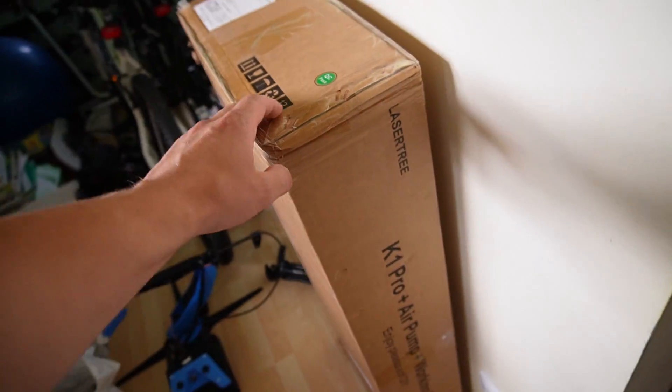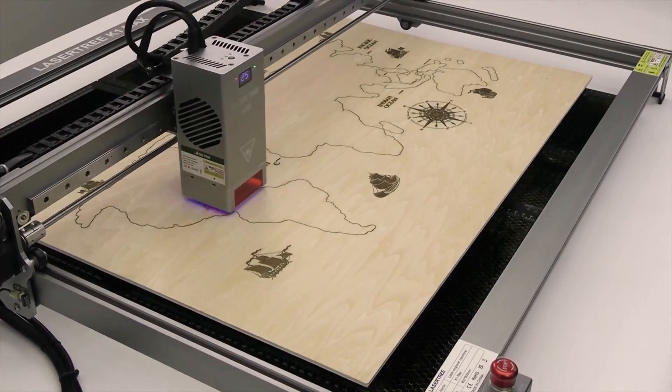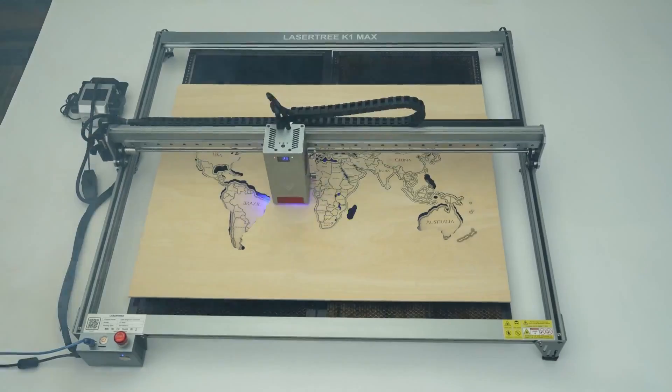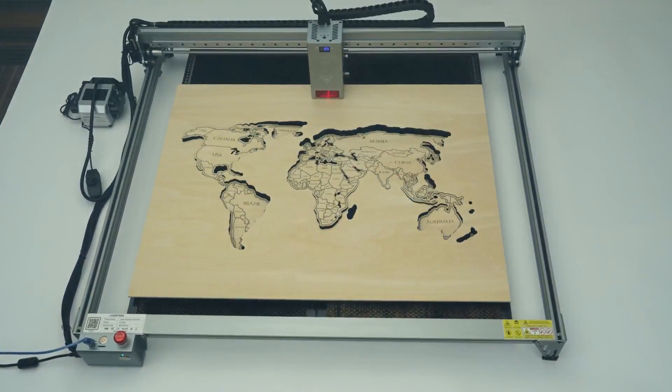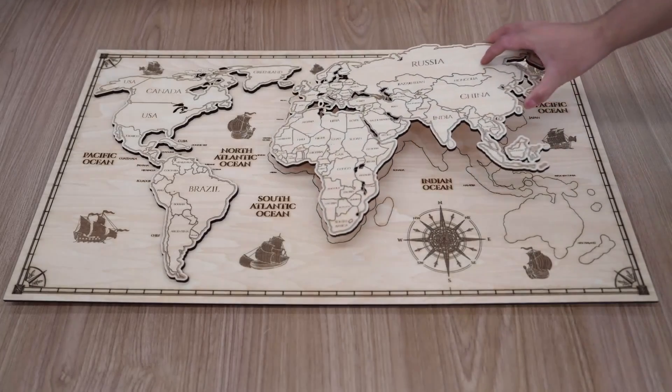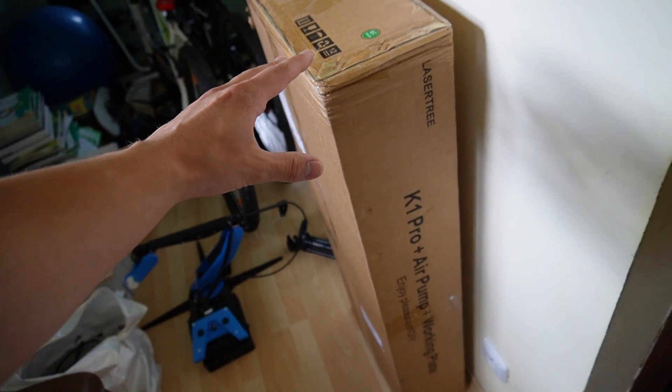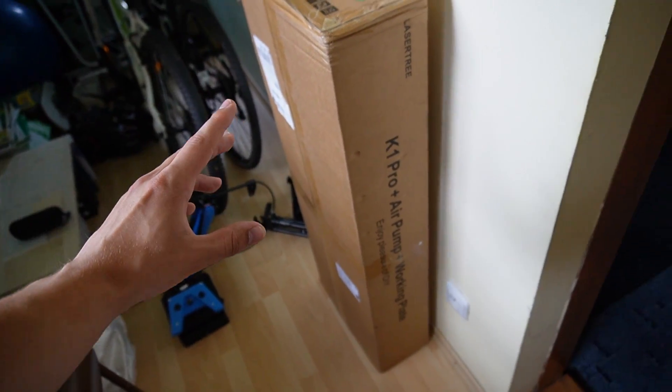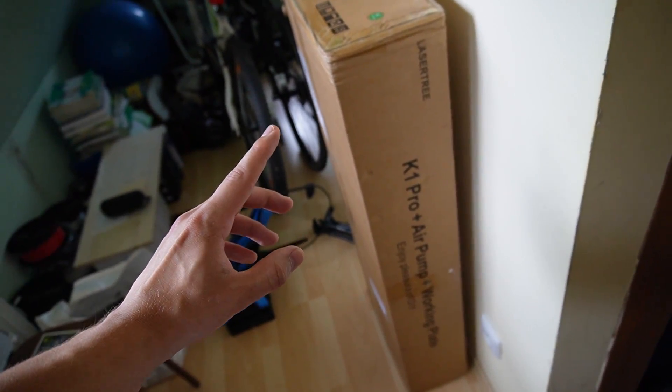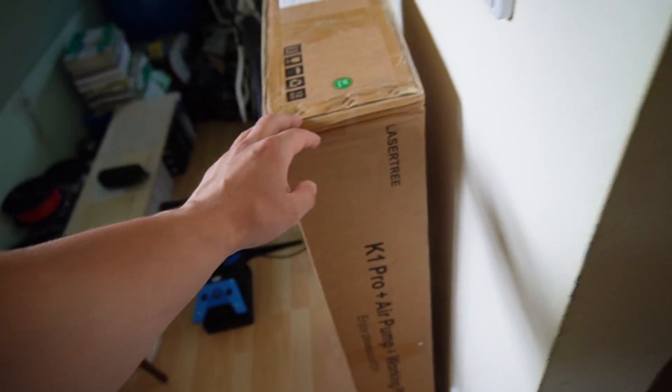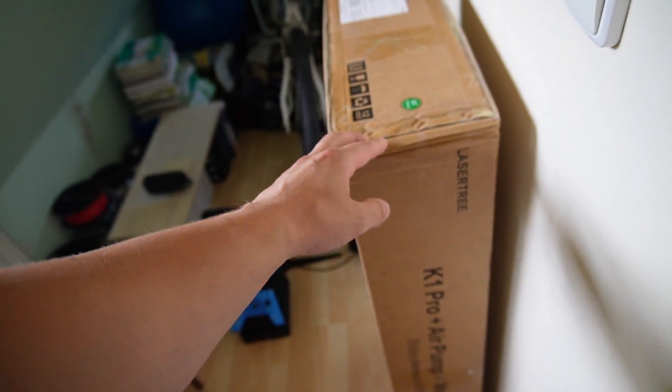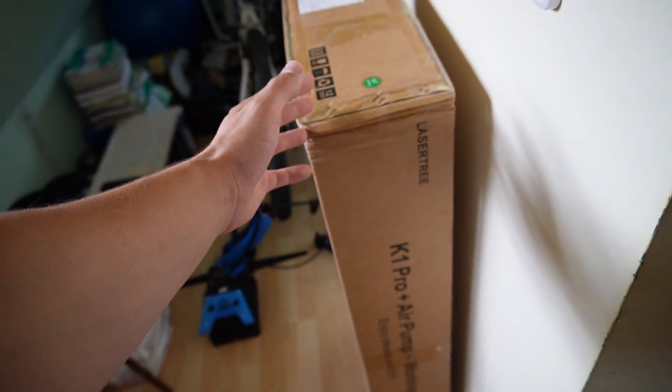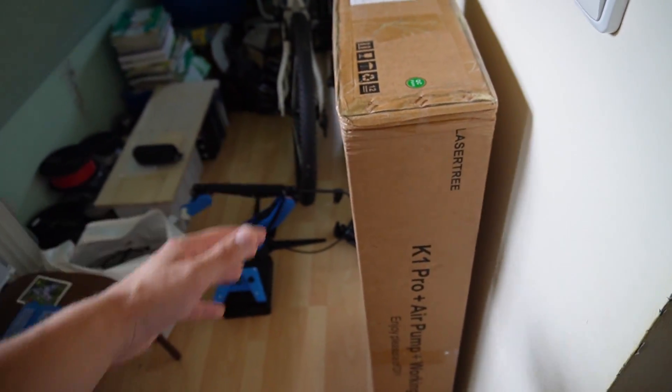This is the K1 Pro. It's a laser cutter so it cuts wood, it also does engraving and it was kindly provided to me by Lasertree. This is a huge moment for me. Not only is it my first CNC ever but I started doing these projects just for fun and the fact that I can get a CNC machine sent to my house is just insane.